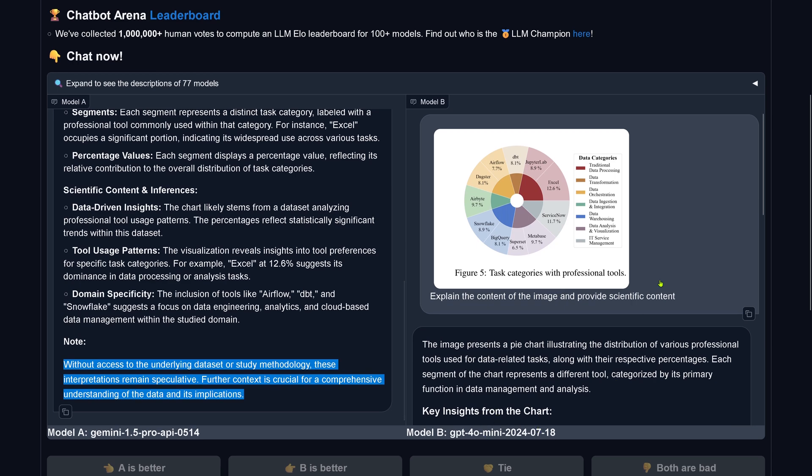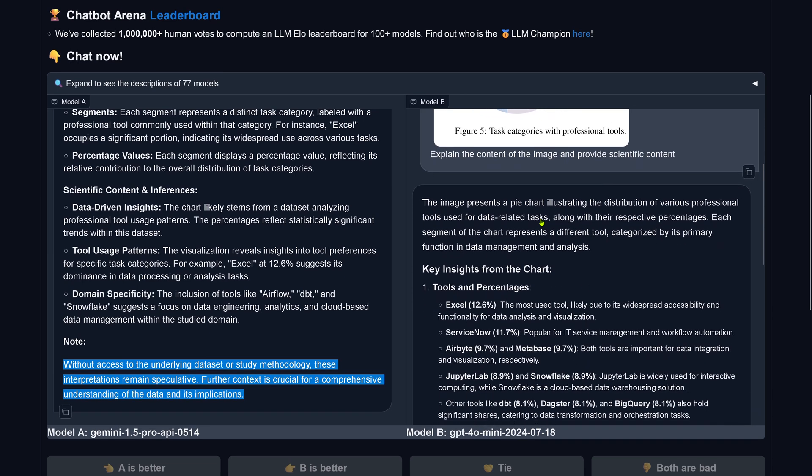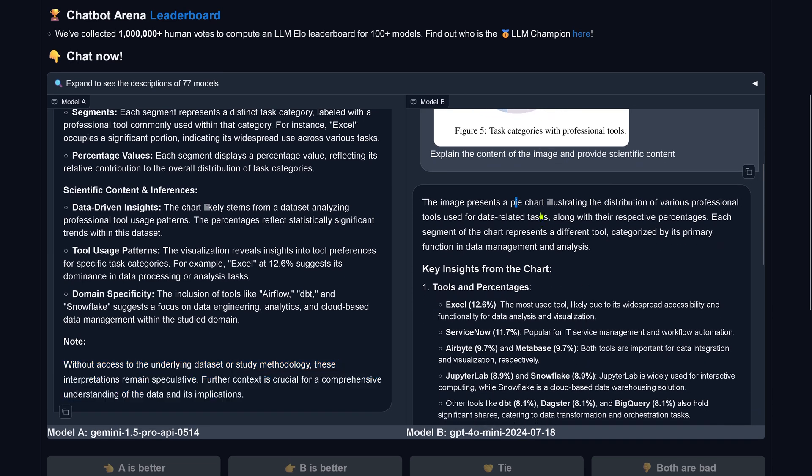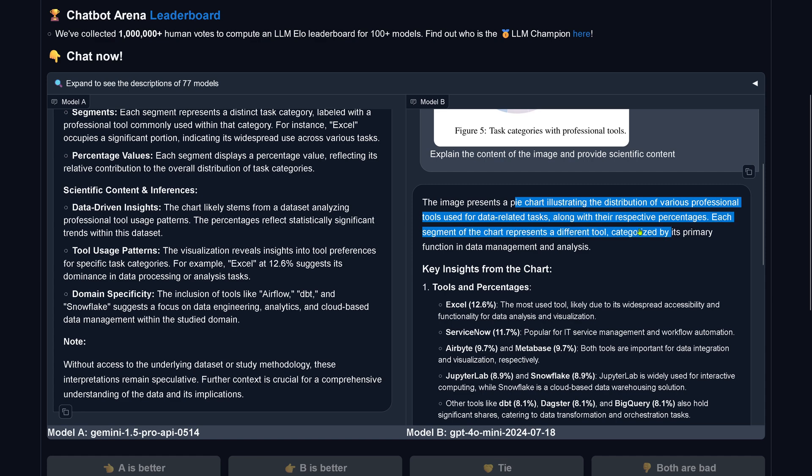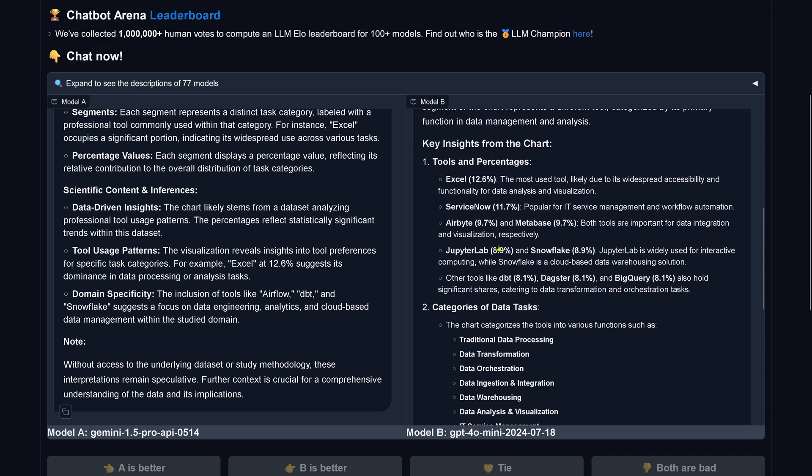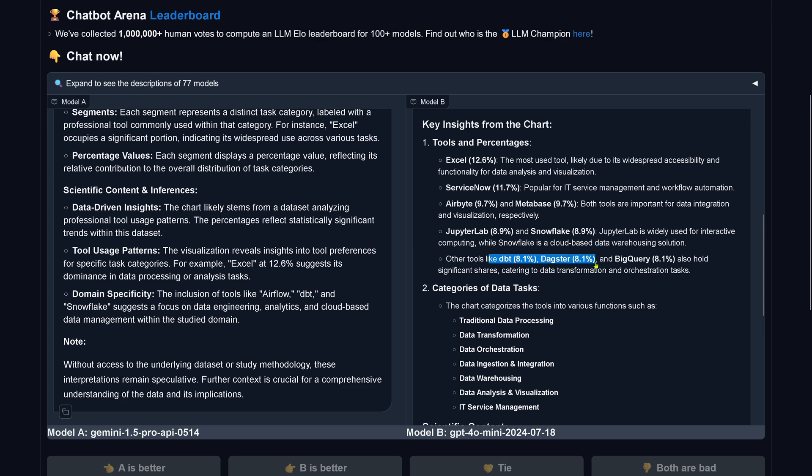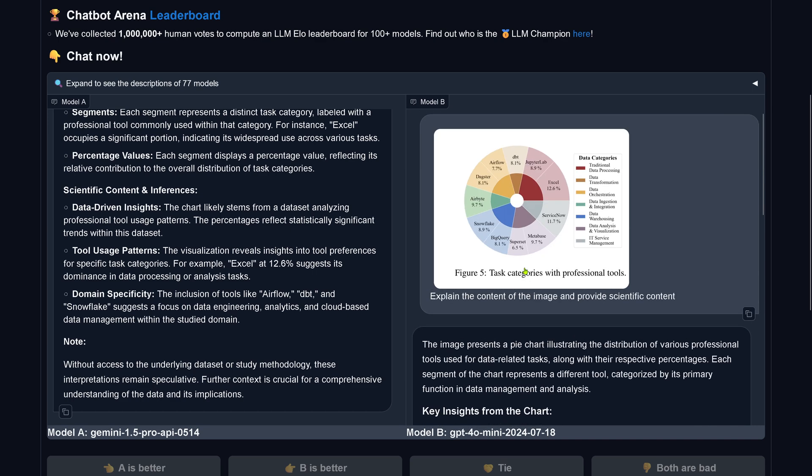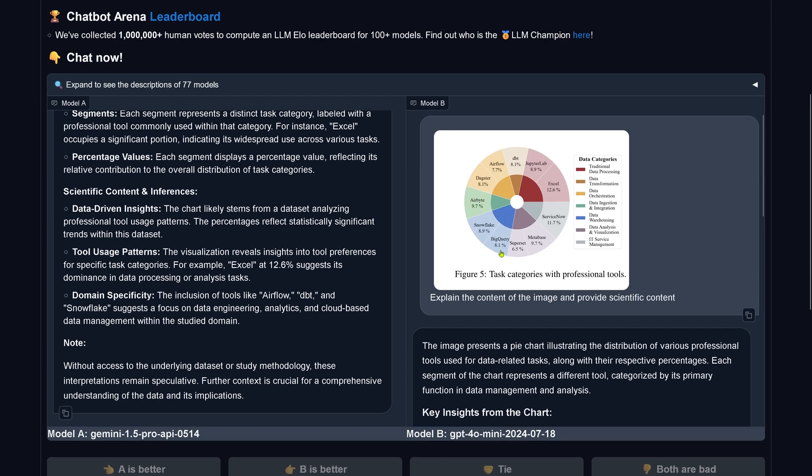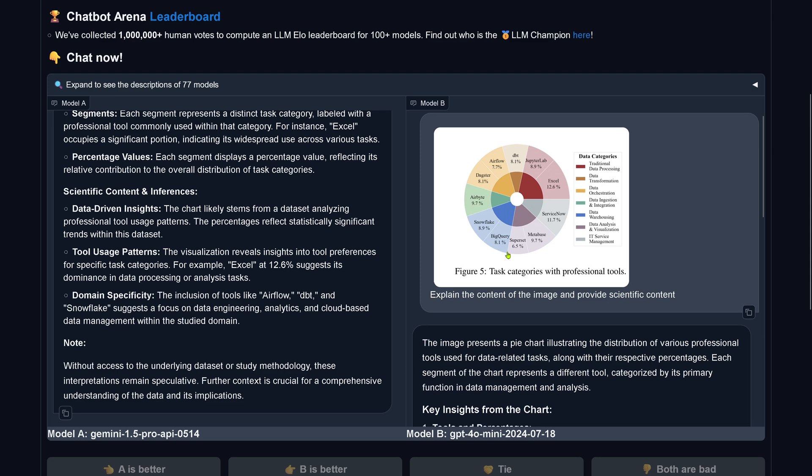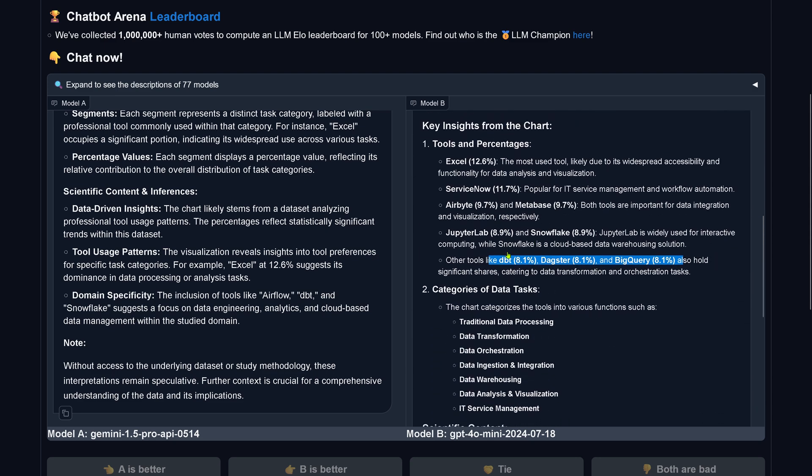But look at this. Our little GPT-4 Omni. Pie chart illustrating distribution of various professional tools used for data related tasks. Tool and percentages: Excel, ServiceNow, Airbyte, Metabase, JupyterLab, Snowflake, and then we have tools like dbt, Daxter, and BigQuery. All three at 8.1%. Let's check this. BigQuery, Daxter, dbt, 8.1%. It's sorted even here the donut elements. Nice.